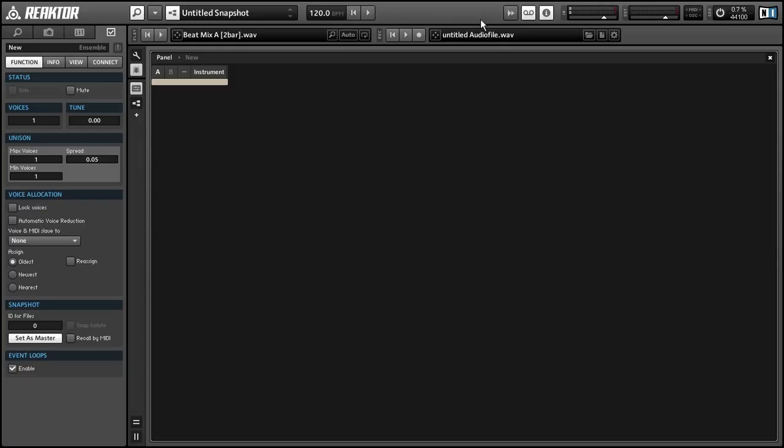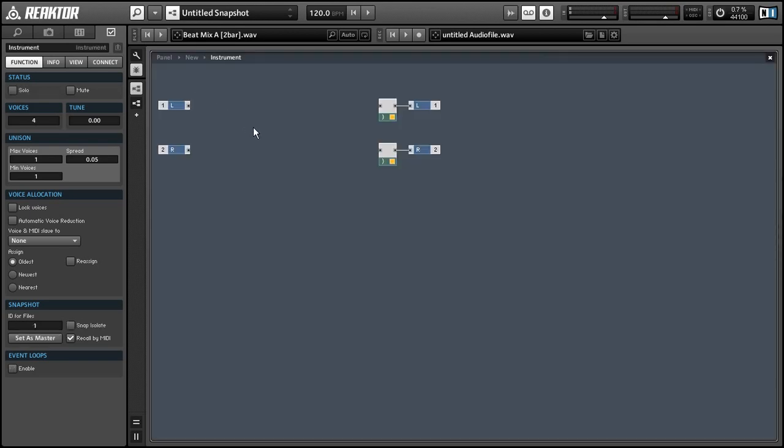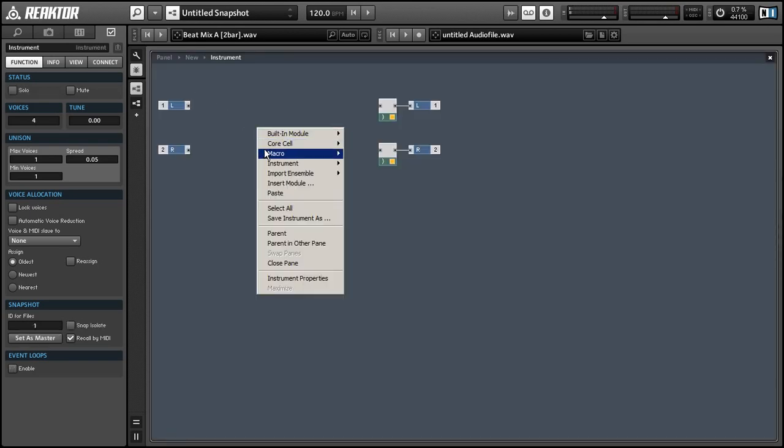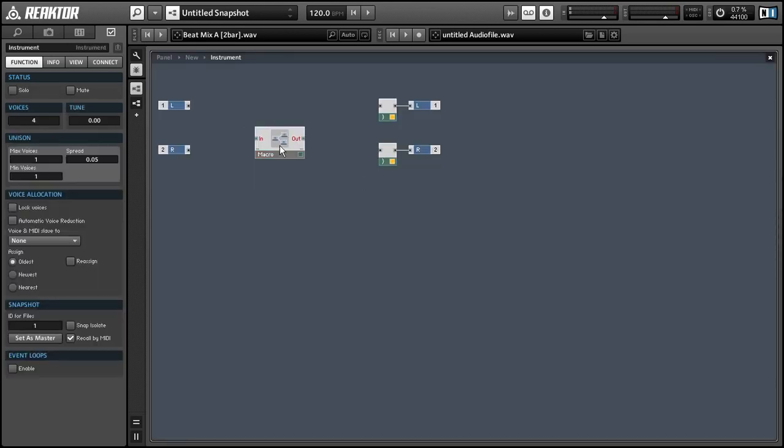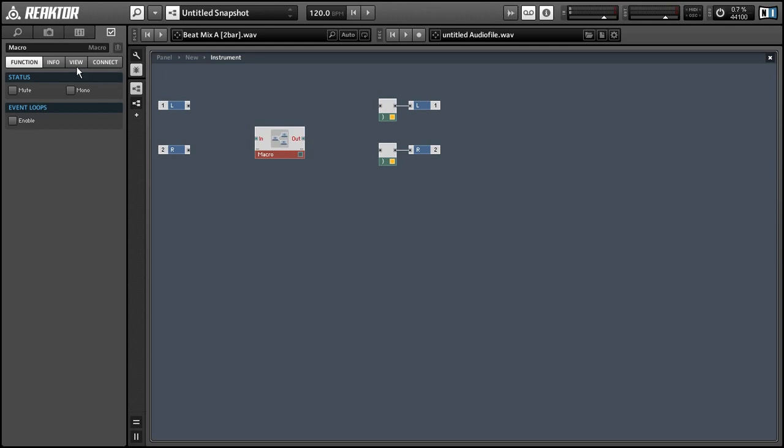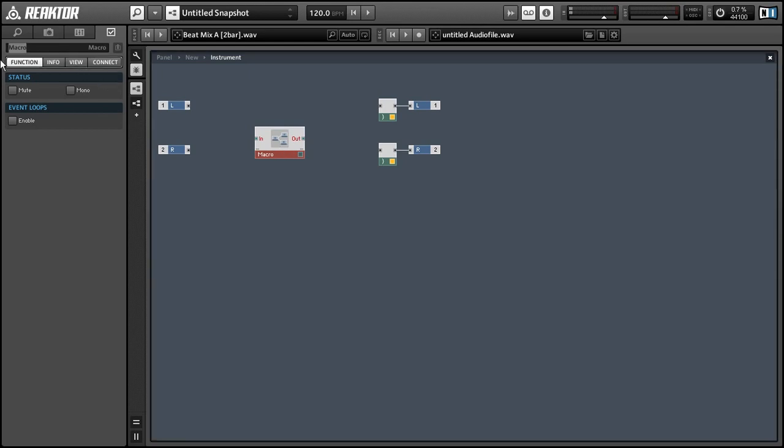Hey everyone, this is Salamander Anagram with ReactorTutorials.com and today I'm going to be doing a quick tutorial on creating a flanger effect in Reactor.